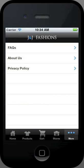The last icon in the bottom menu bar will allow a consumer to see frequently asked questions, an about us section, and the store's privacy policy.